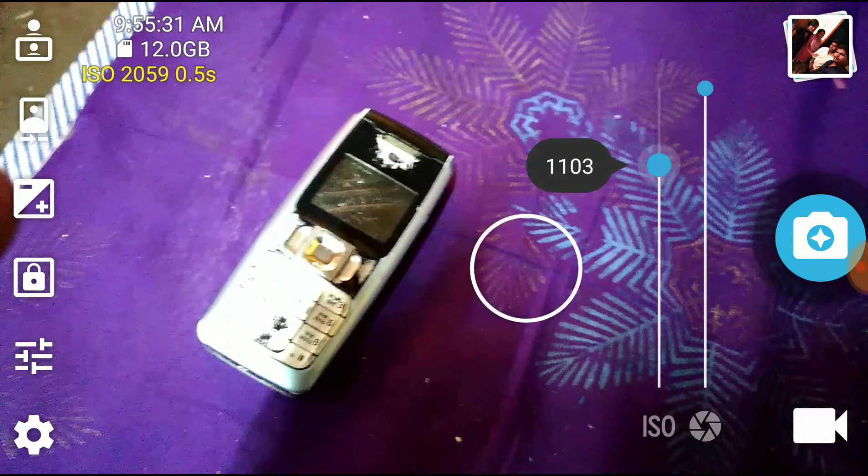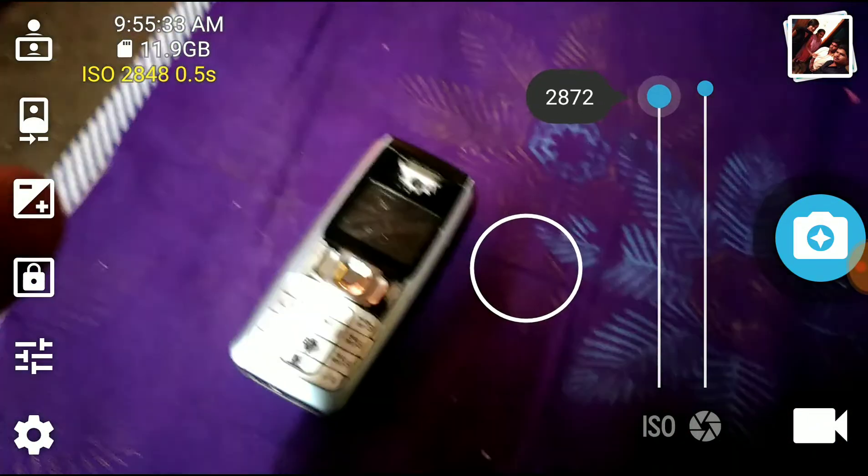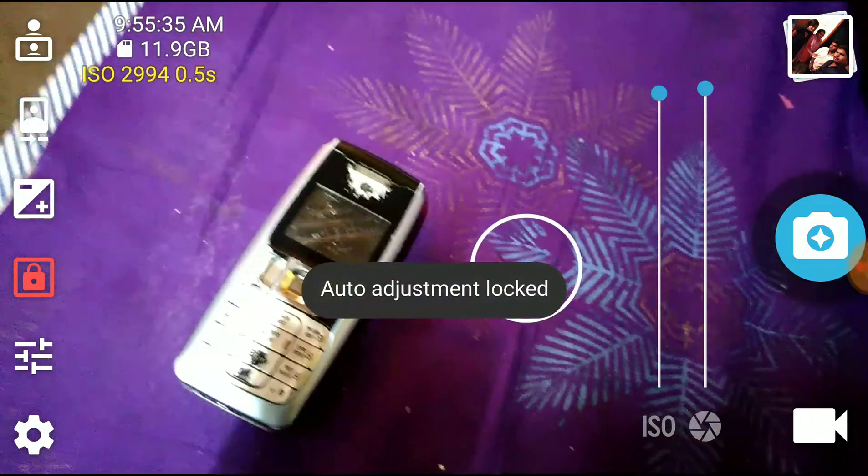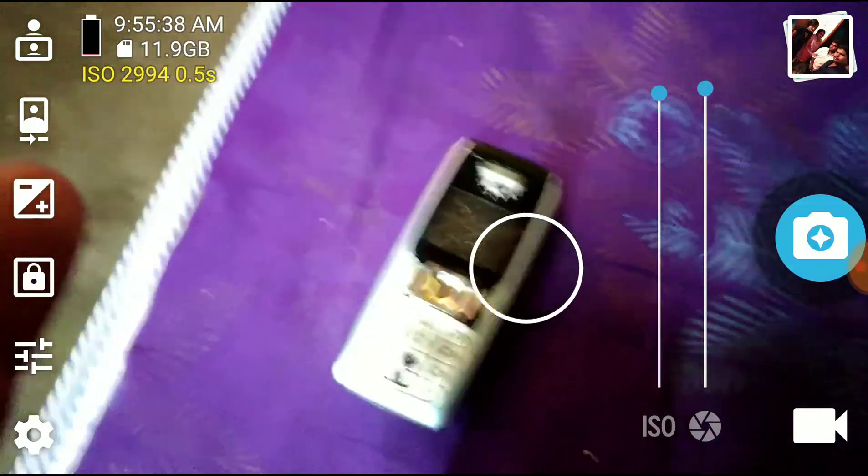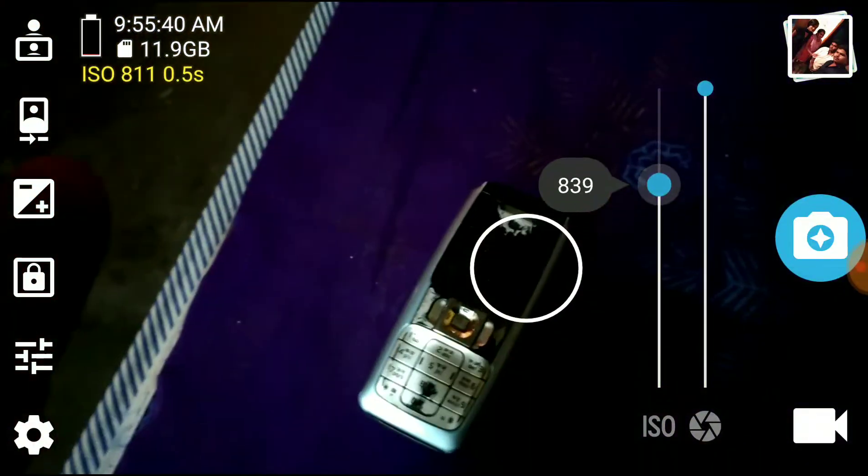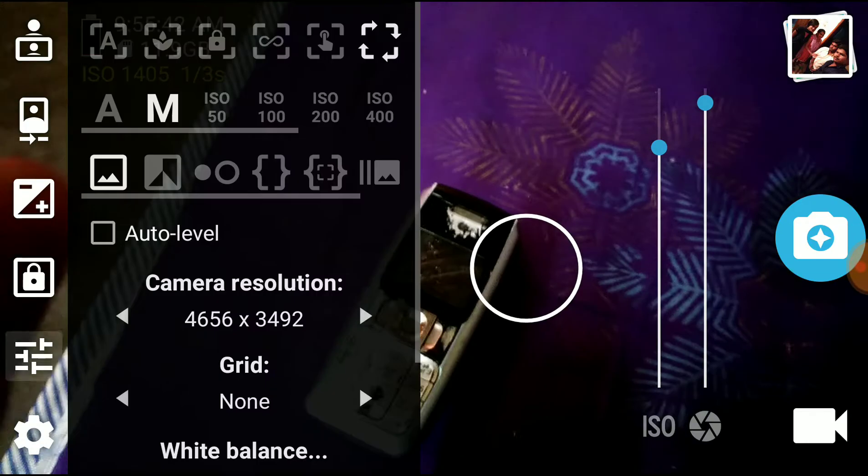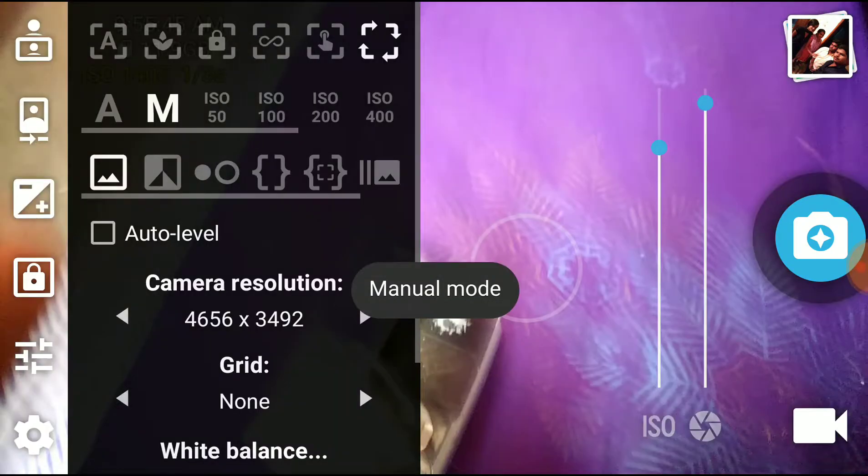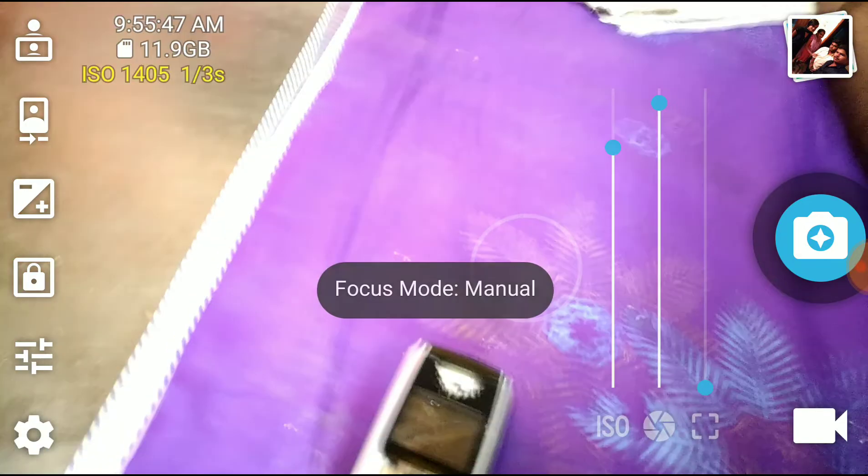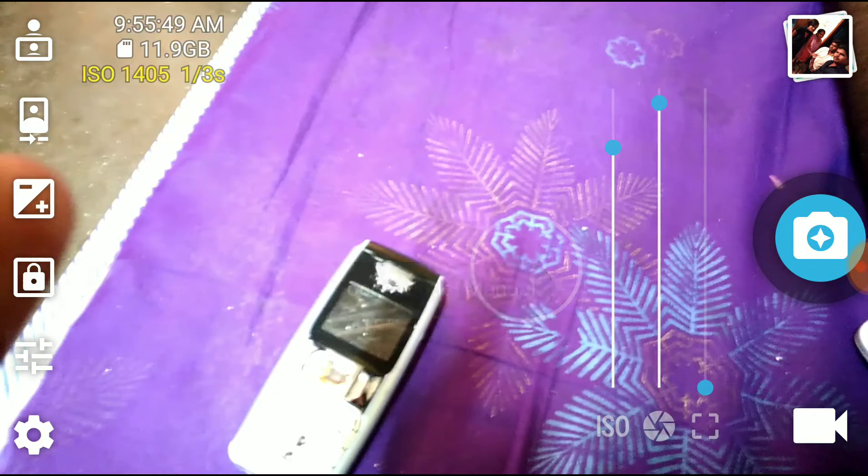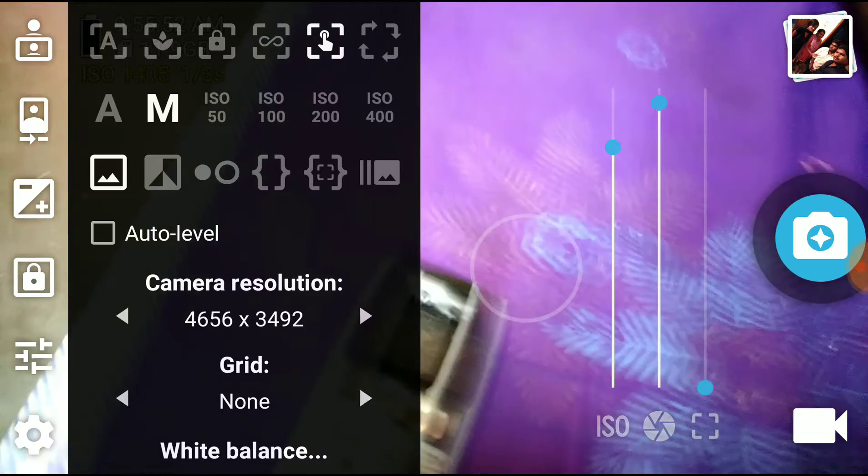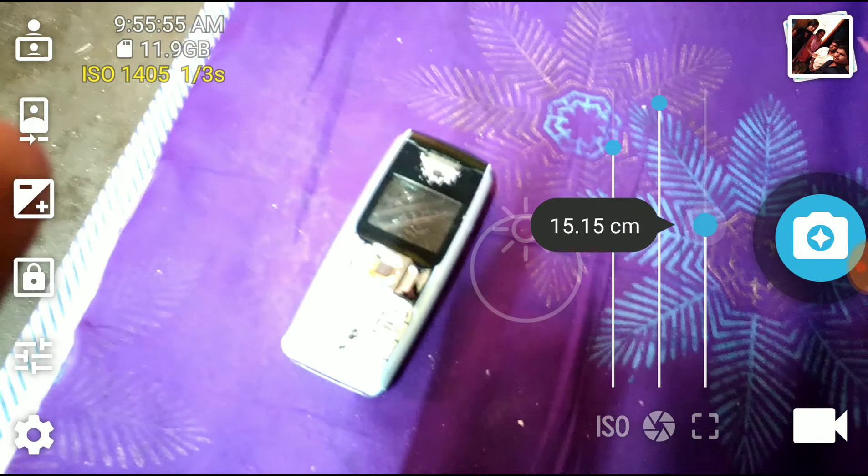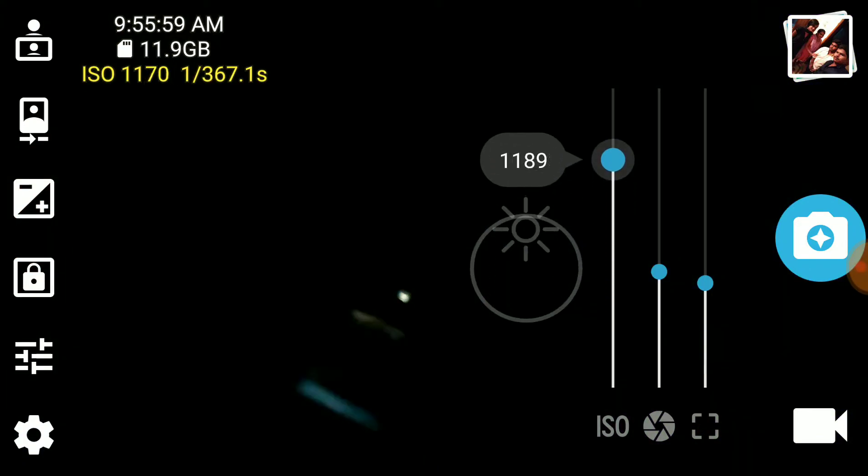This is auto adjustment lockers. After gaining the levels, we can lock it there. After that you can change everything to manual. Let's try manual mode. Just go and select this touch button. There it comes to manual. Let's decrease everything.